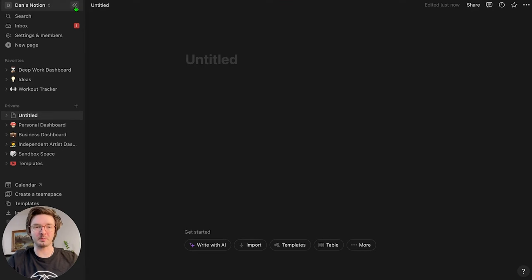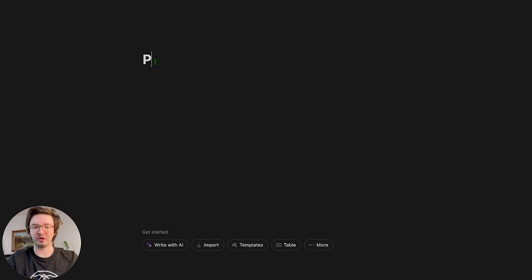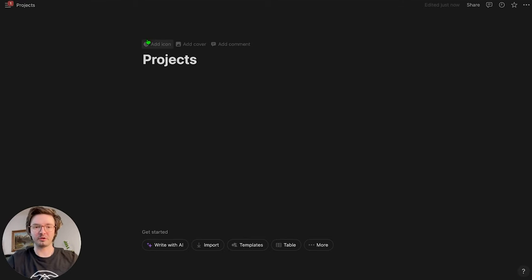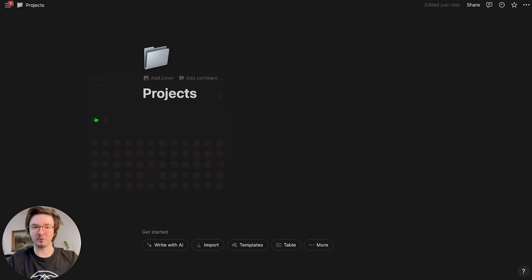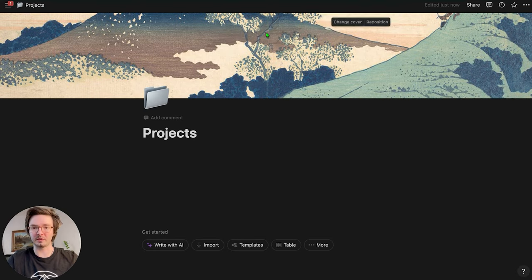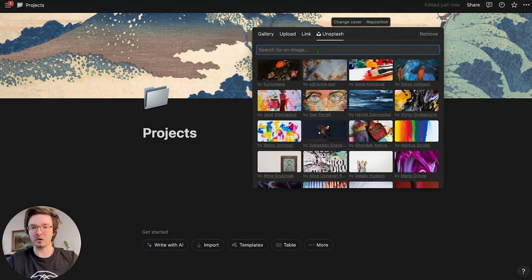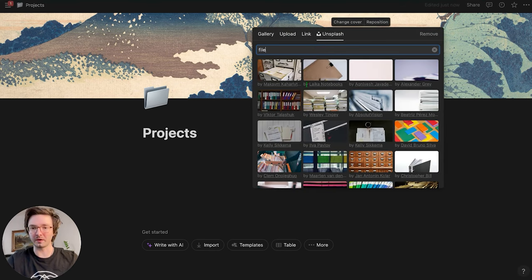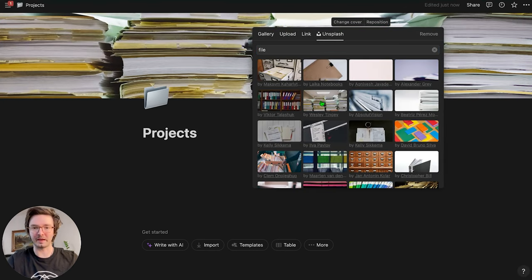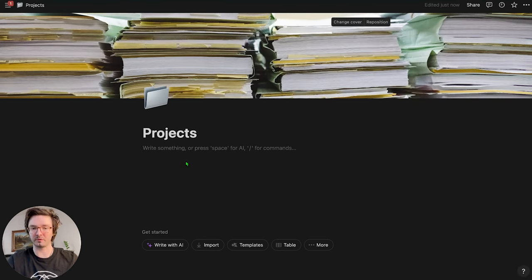Now that we have Notion opened up, I'm going to collapse my sidebar. I've got a blank page. I'm going to call it projects. I'm going to add a folder icon and I'm going to add a quick cover. It can be anything you want. I'm going to go to Unsplash and just look for files or something like that. There we go. That works.